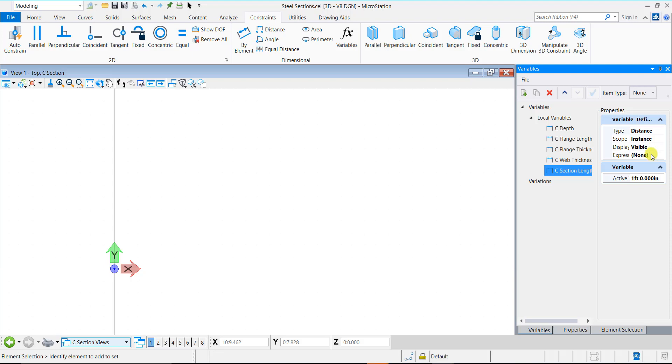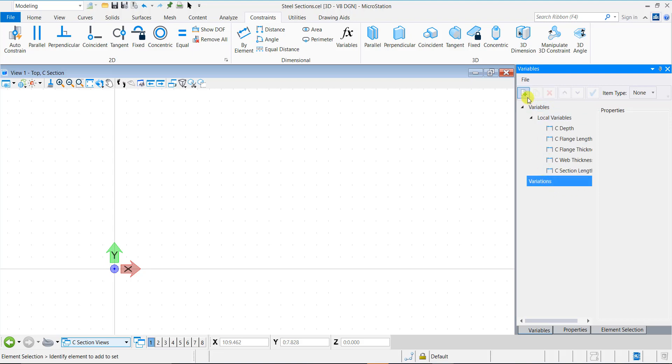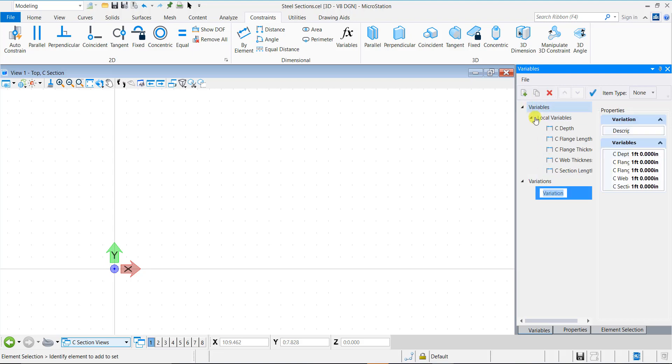Let us now create variations for the steel section based on different sizes. I am creating variations based on the AISC Steel 99 table. Section sizes from any other steel table can also be used. Select variations and click New. I will name this variation C 4x5.4. Type in the corresponding values for the variables based on the steel table.